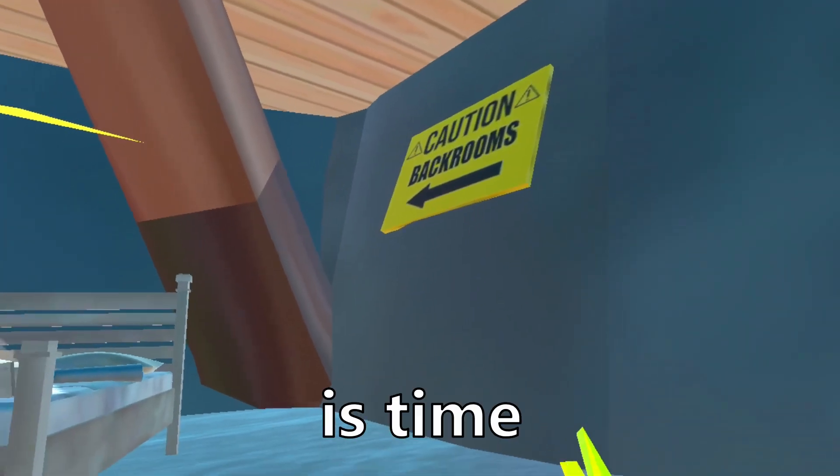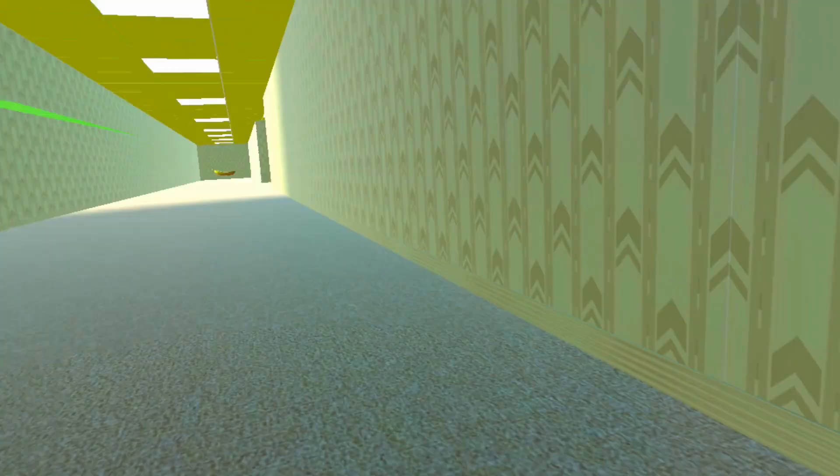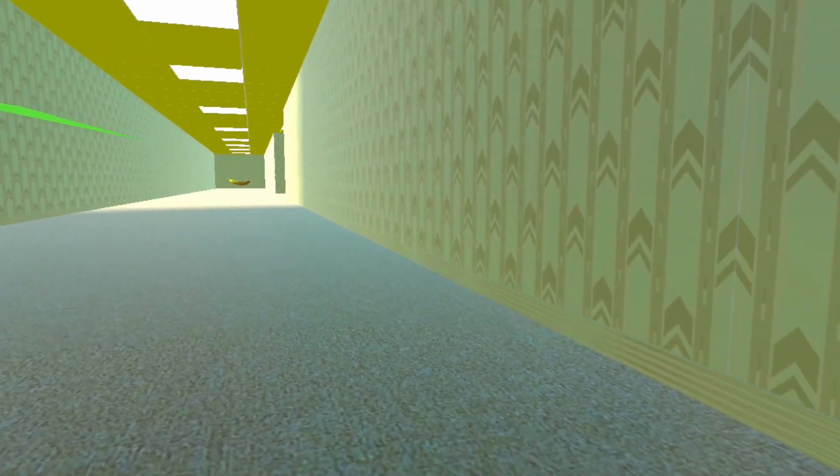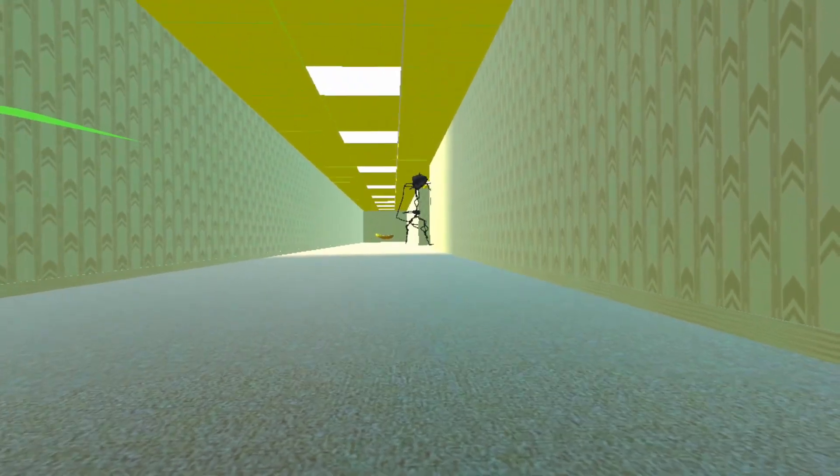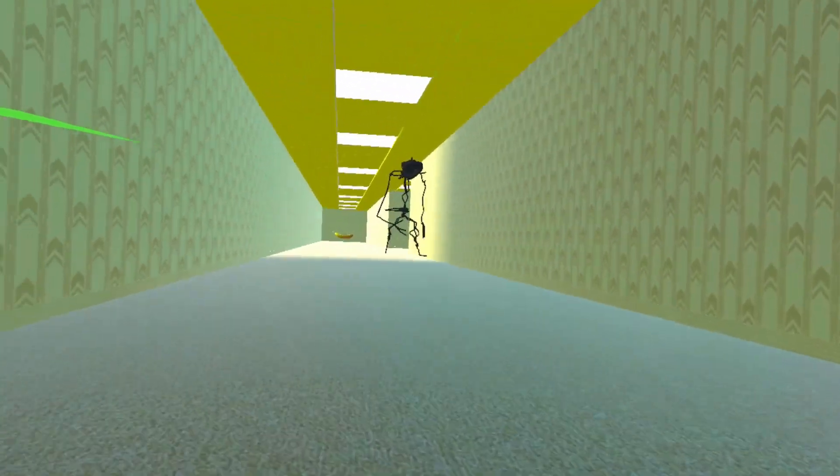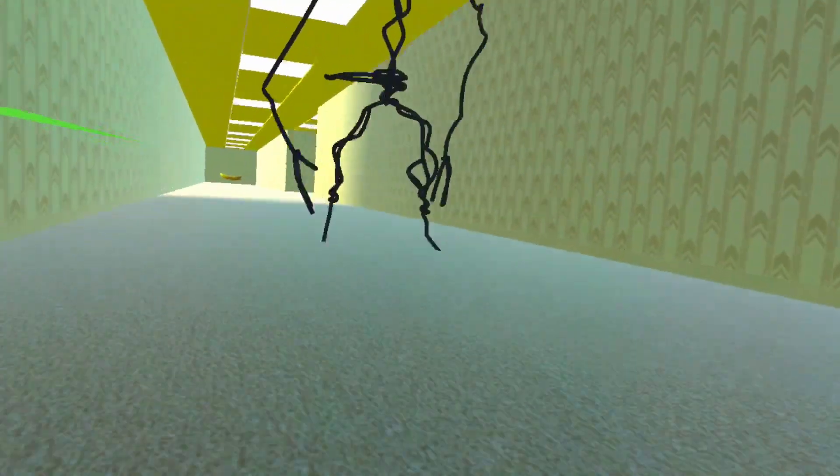Now it is time to play the back rooms. Uh-oh. Okay. No, no, no!